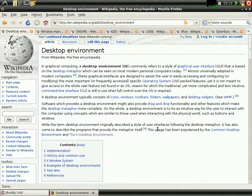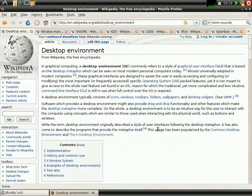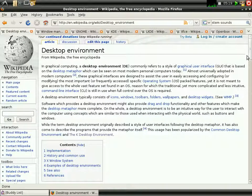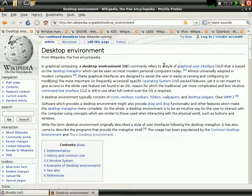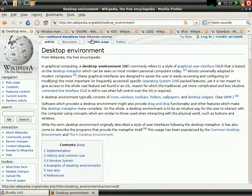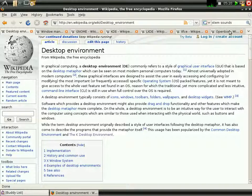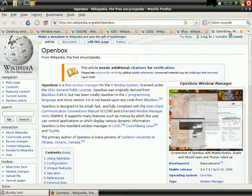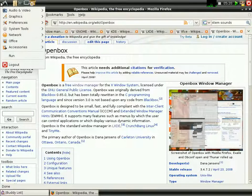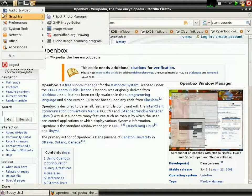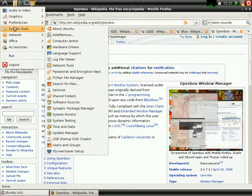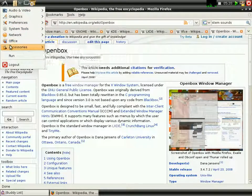Desktop environment is basically a combination of a window manager or graphical user interface with tons and tons of applications. So, it could be OpenBox with a lot of other applications such as, let me see,